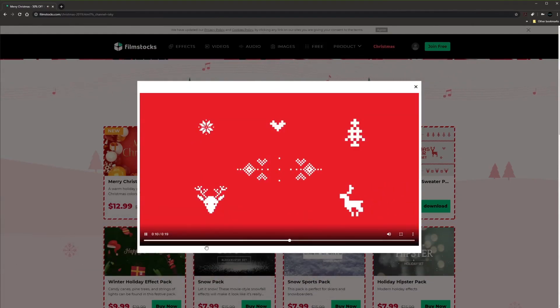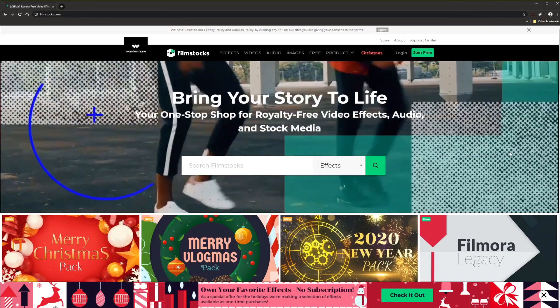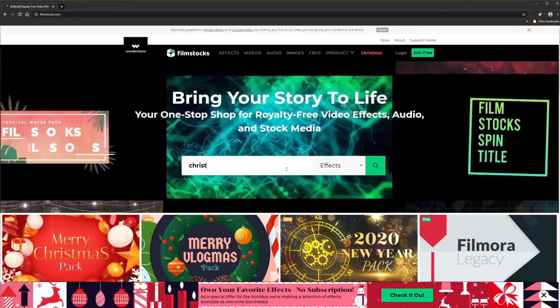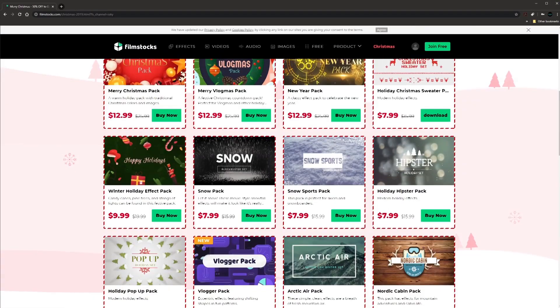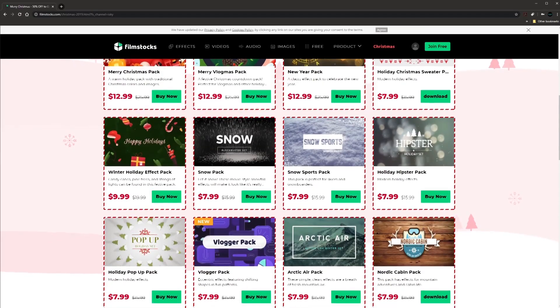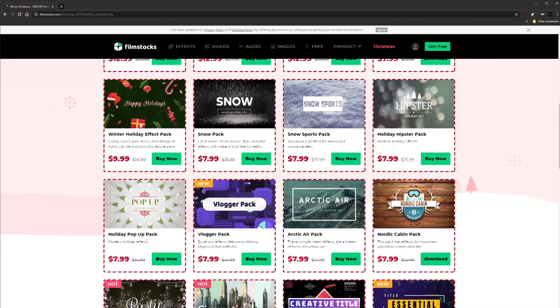Filmstocks is a huge library with royalty-free video effects, audio tracks and other stock footage.